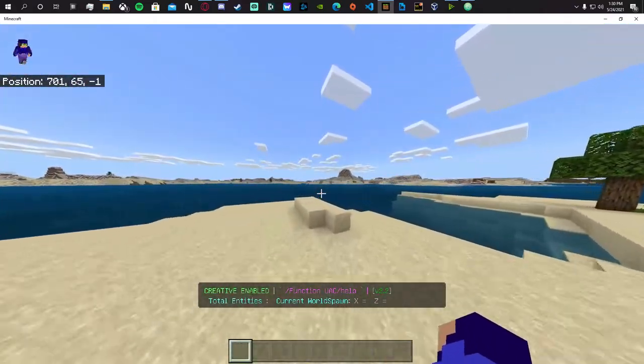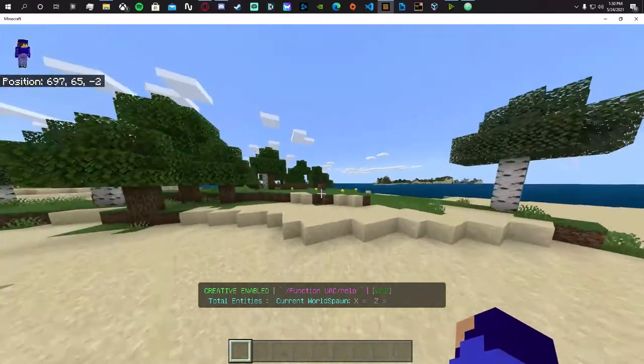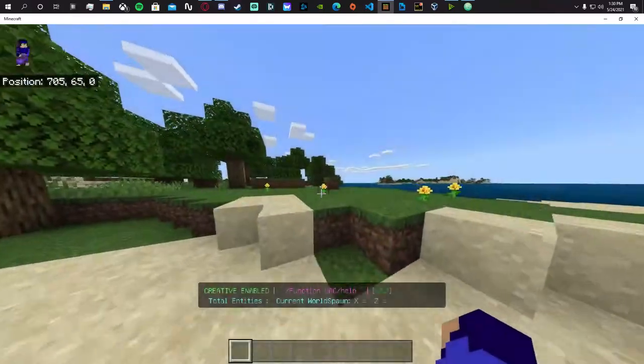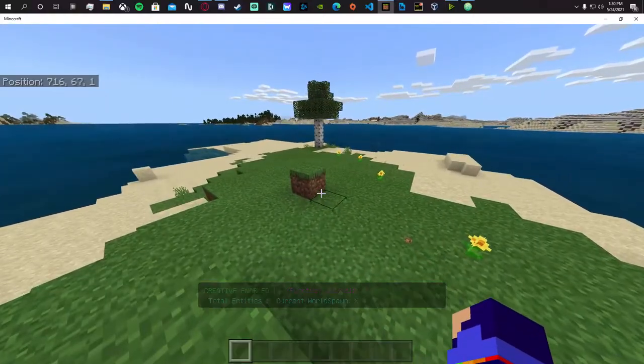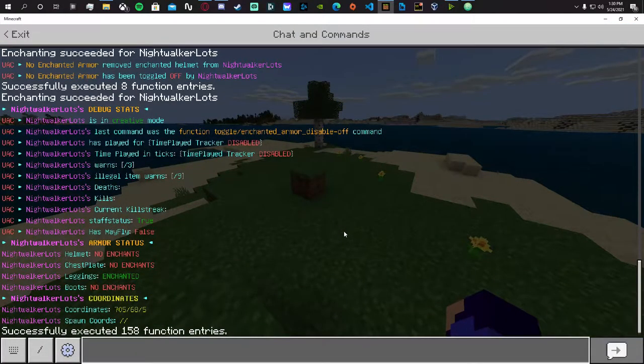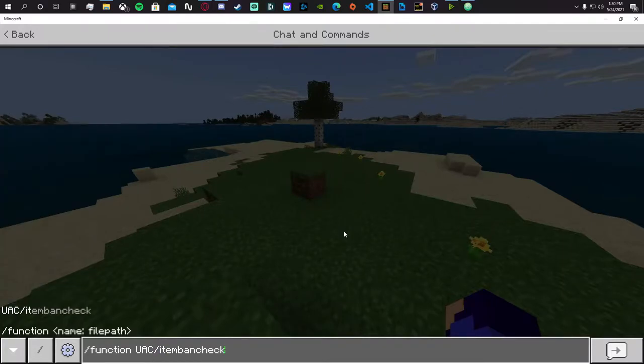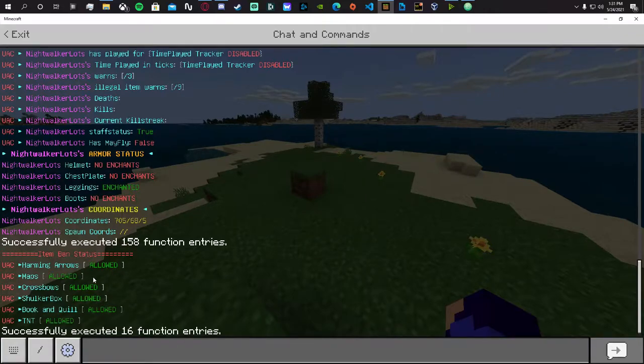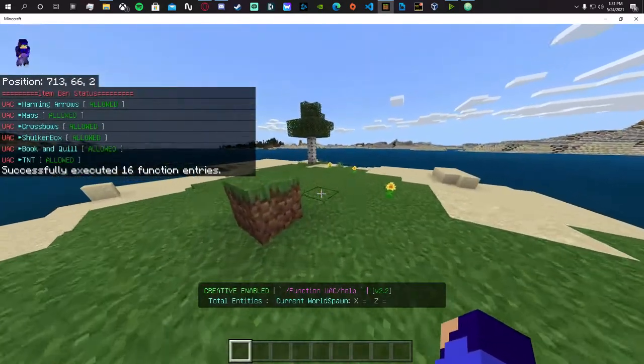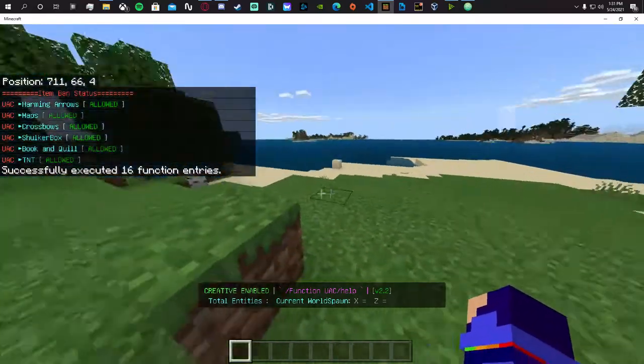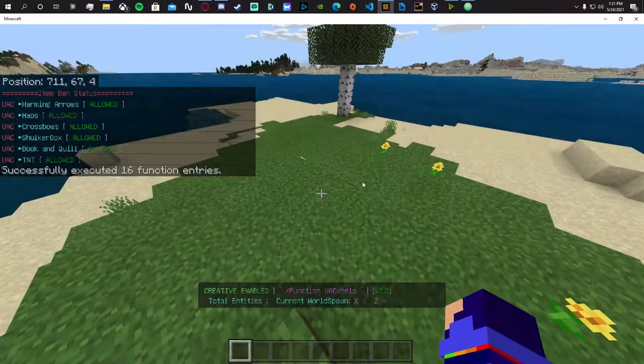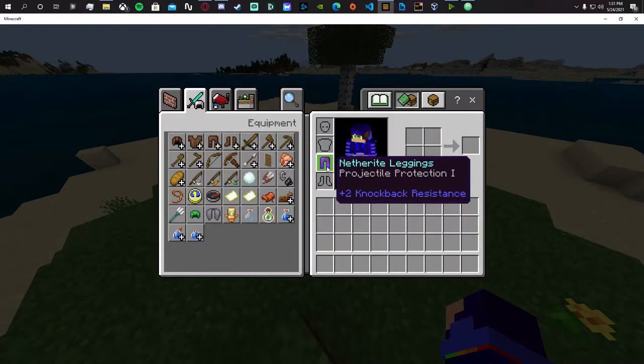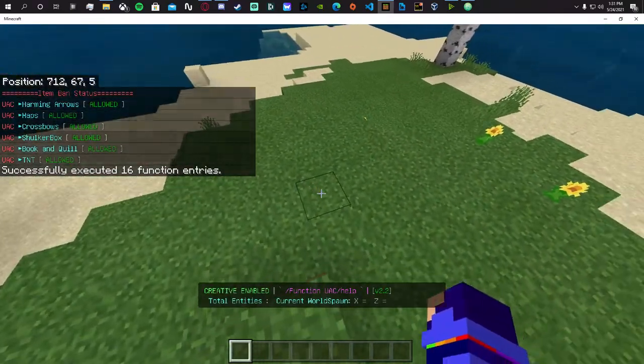There's also other systems that I built like this item ban thing. If you go to item ban check you can see which items are allowed and banned. That's all in the system within itself. I might show that off later when I actually update UAC to version 2.2. This enchant armor feature is actually within UAC version 2.2.